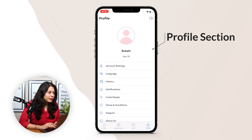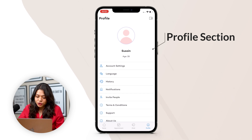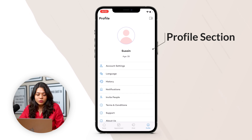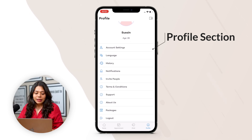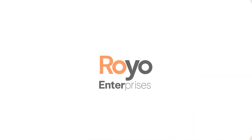Users can also invite people with a shareable link, and access terms and conditions, support, about us, packages, and then log out. So this was all about the user app.